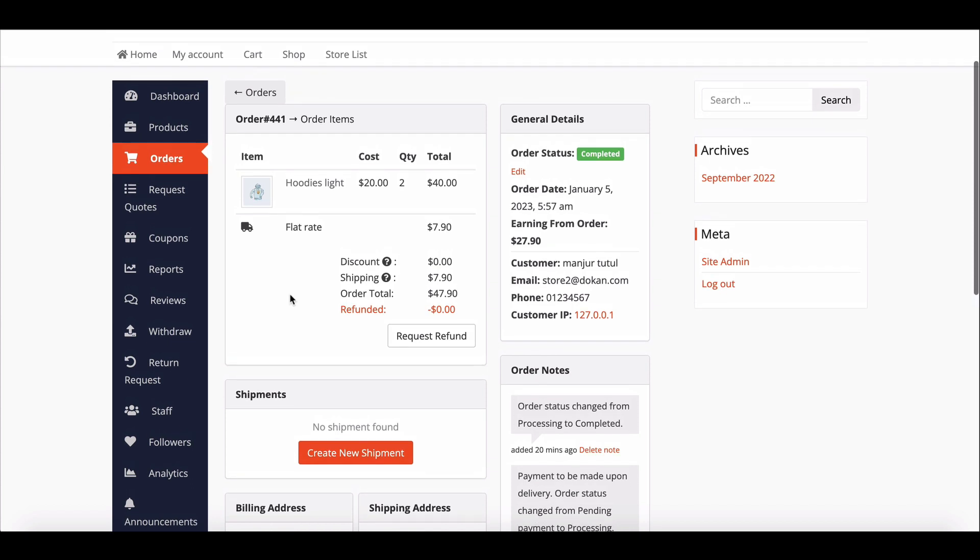If the note is private, then only the vendor will get the email notification.